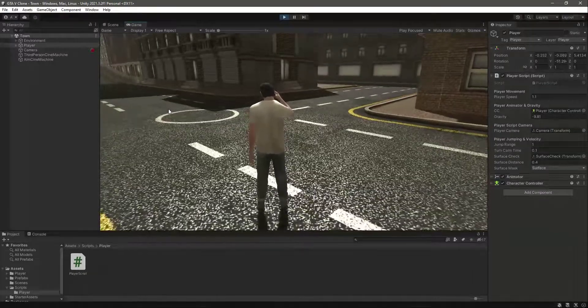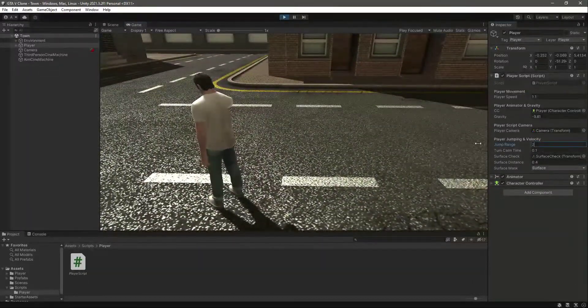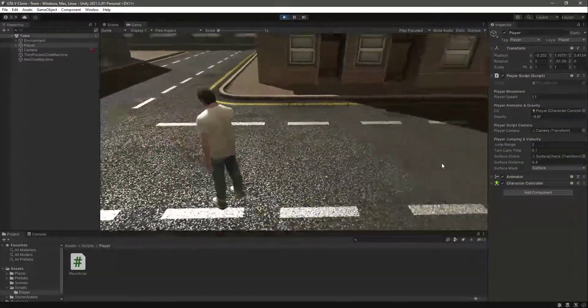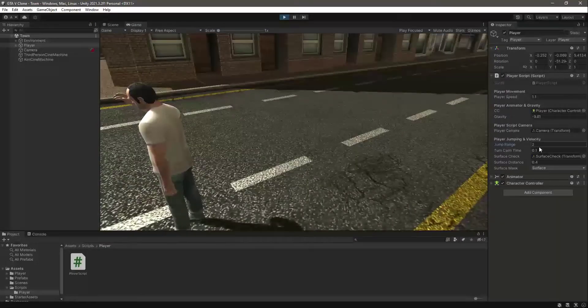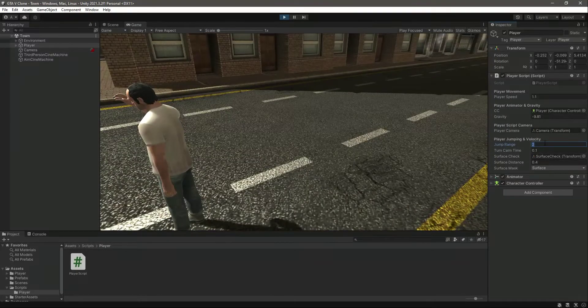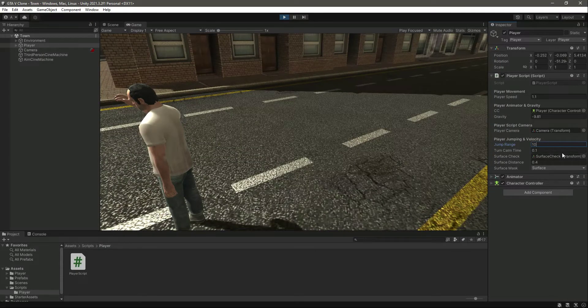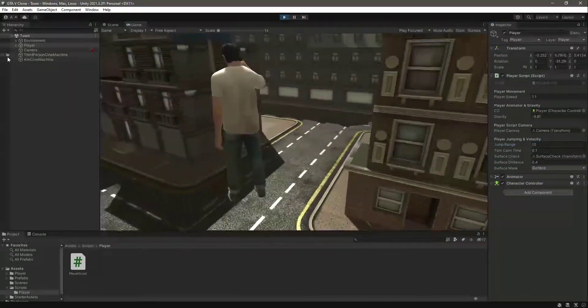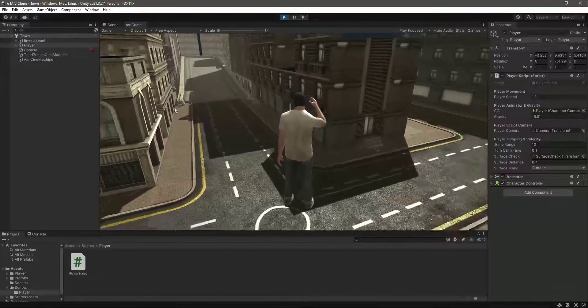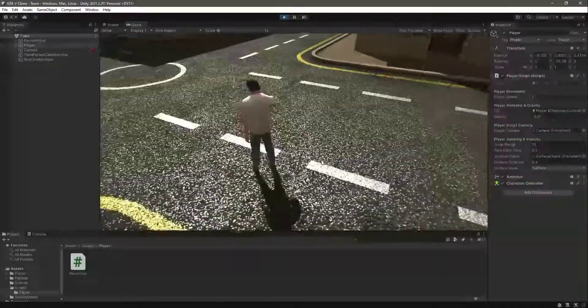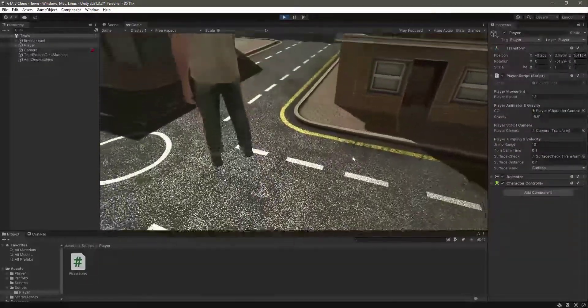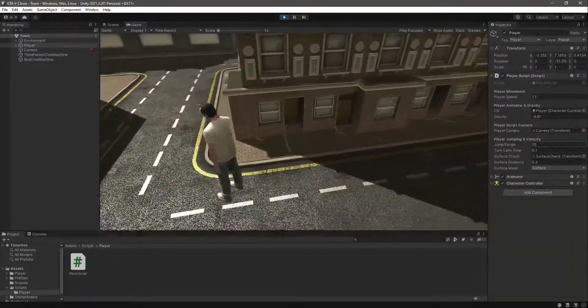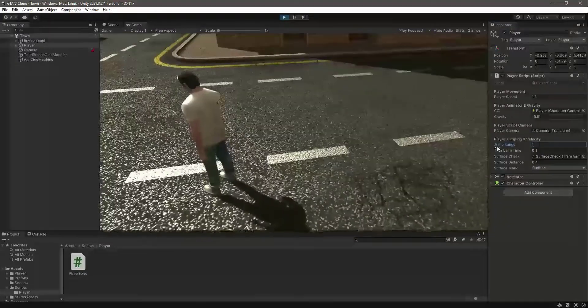You can change the jump range if you want to jump more at a higher height. For example, if you make it 10, as you can see the jump is then a lot more higher. But we will leave this as 1. As you can see, 1 is a fine value for our player.